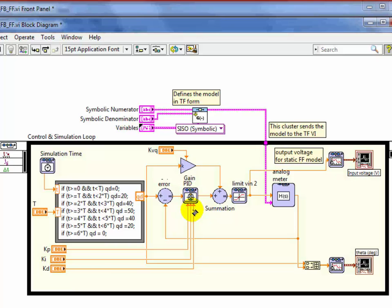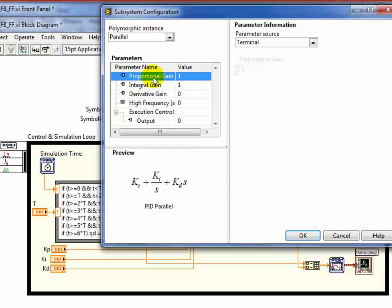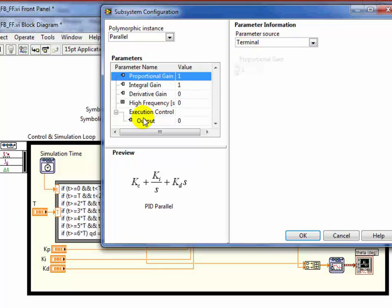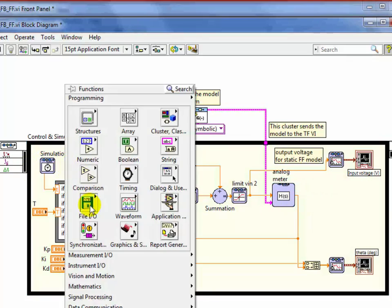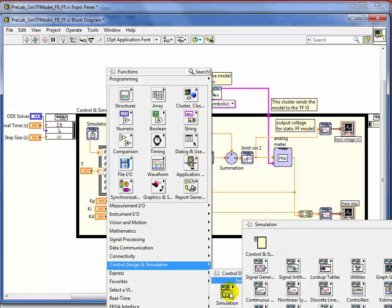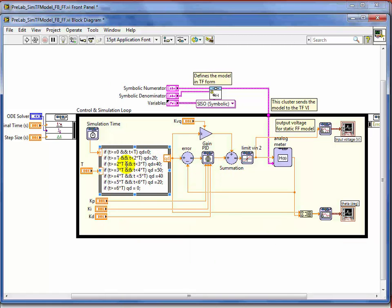Let me double-click to show you the terminal connections — on the front panel you have your control gains. When you drop the PID from the control design simulation module you have to come in here and tell each parameter — proportional gain, for example — not to be internal but to be on the terminal. And here's where you can select parallel or academic. You find this under: control design simulation → simulation → controllers. Everything else follows that same trajectory.